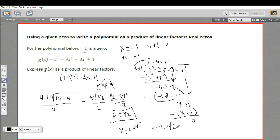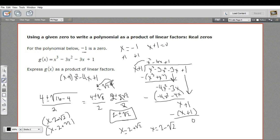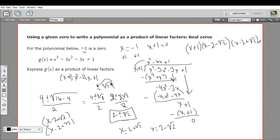If I want to make factors, I need to set these equal to zero. So I subtract: I get x minus 2 minus the square root of 2, and x minus 2 plus the square root of 2 as my two other factors. So lining everything up, I've got x plus one — that was the first factor we were given — times x minus 2 minus the square root of 2, times x minus 2 plus the square root of 2. That is how to write a function as a product of linear factors when you're given one zero to start with.